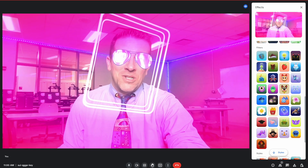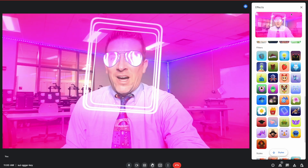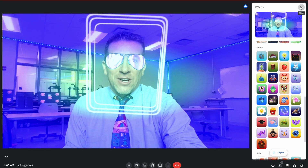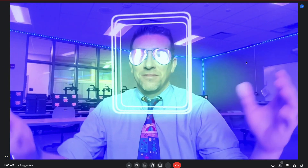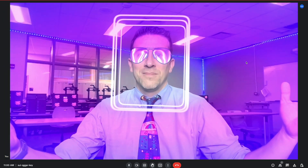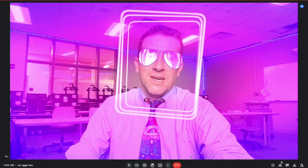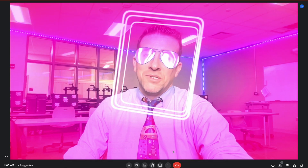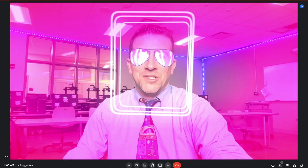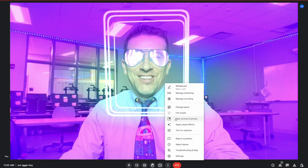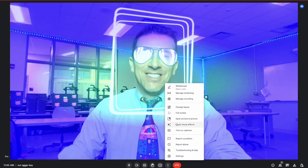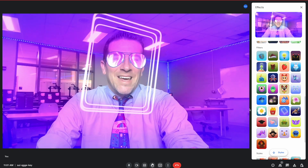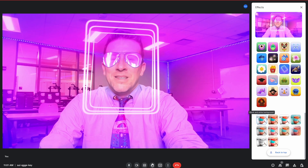So that's it. Once you're done, you find the filter that you like, you just click off and you're golden. And you can always go back and change them by doing the same thing — clicking the three vertical dots, apply visual effects, and it pulls it right back up.